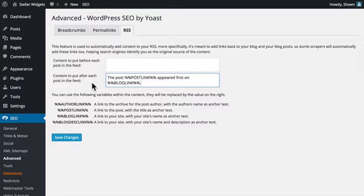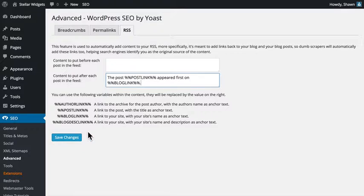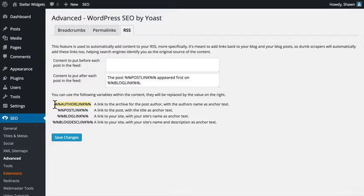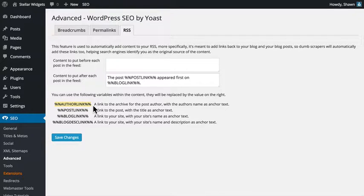You can also use HTML in these messages and even choose from a list of variables shown here to create your own custom messages either before or after each post in your RSS feed. These variables will be replaced by the content described to the right of each one.